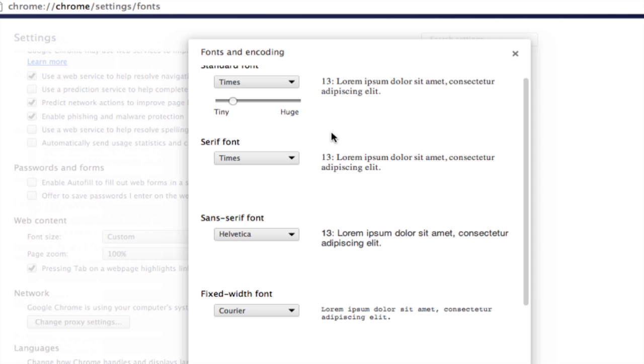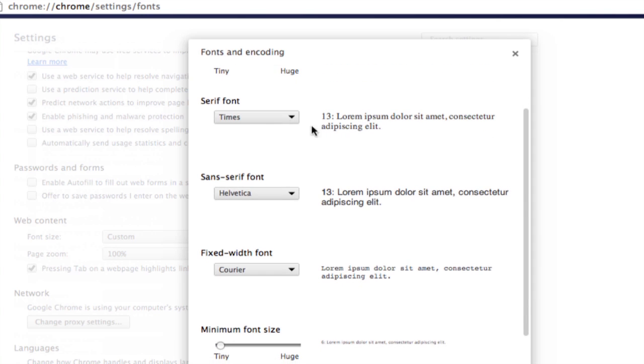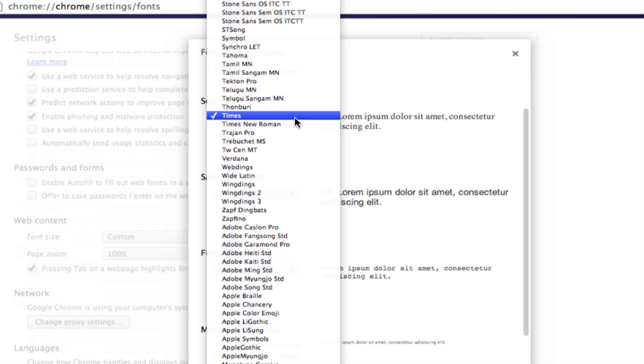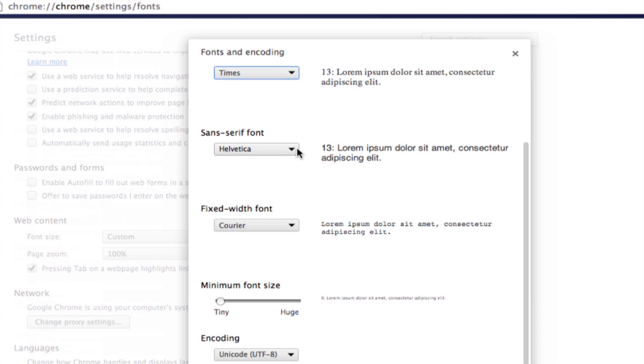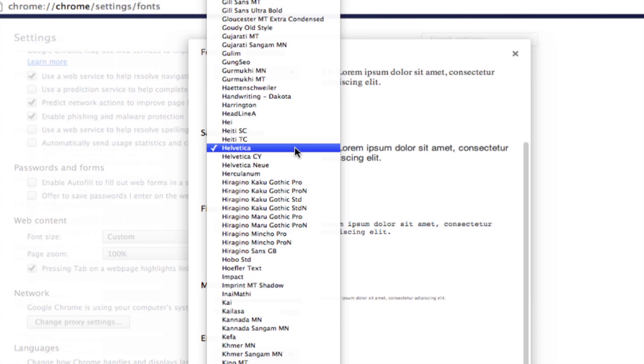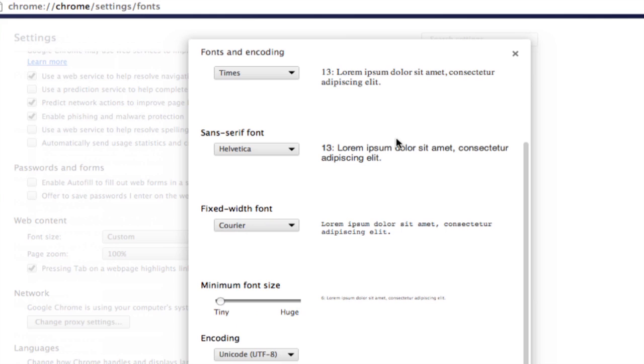When a website calls for a general serif font, you can choose what specific font it's going to use there. If it asks for a sans-serif font, you can choose what font you're going to use in that case.